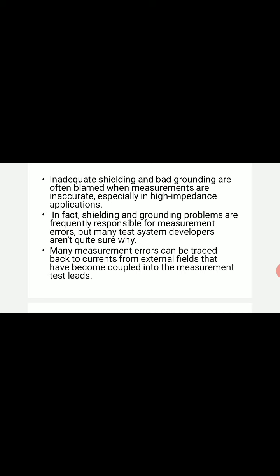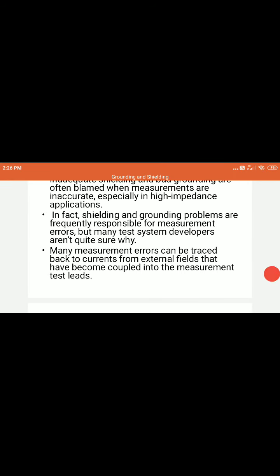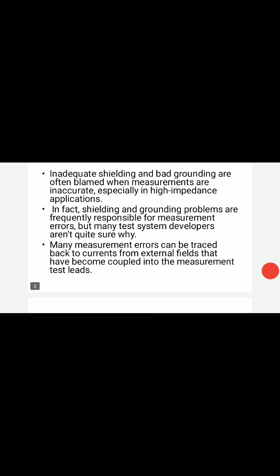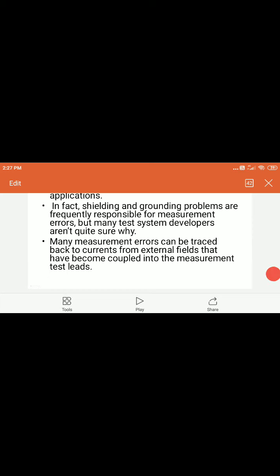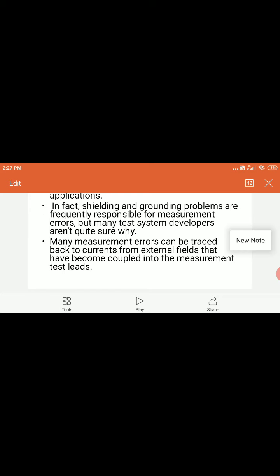External signals or voltages should be shielded properly from the measuring equipment in order to get a proper measurement. Shielding and grounding problems are frequently responsible for measurement errors, but many test system developers aren't sure why these errors are actually occurring. Many measurement errors can be traced back to currents from external fields that have become coupled into the measurement test leads — stray electric and magnetic fields affect the actual measurement in the lab.